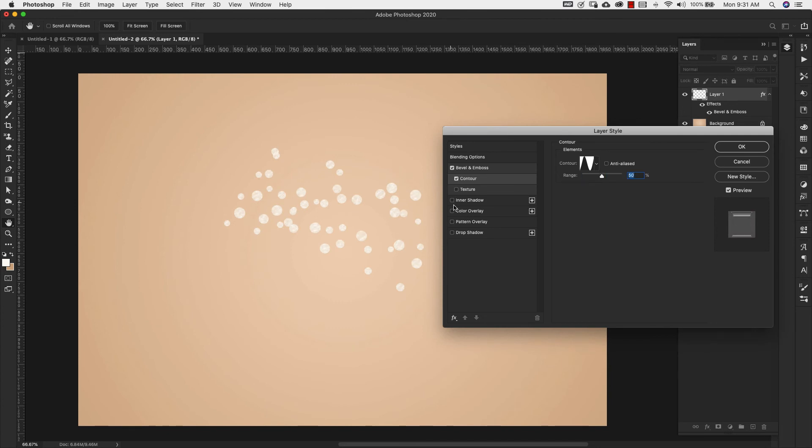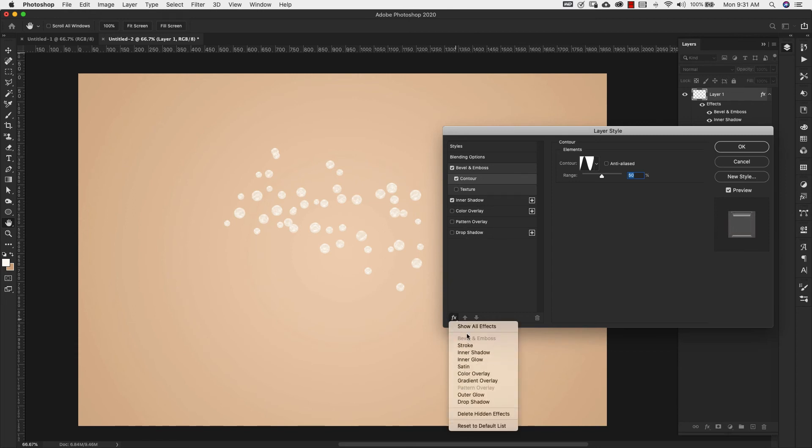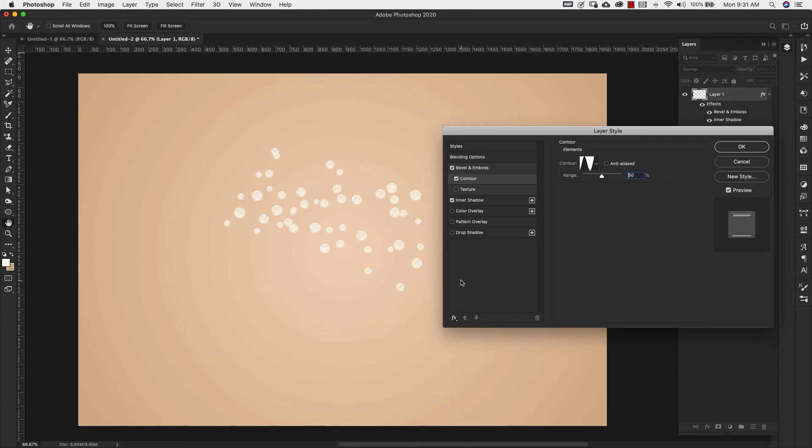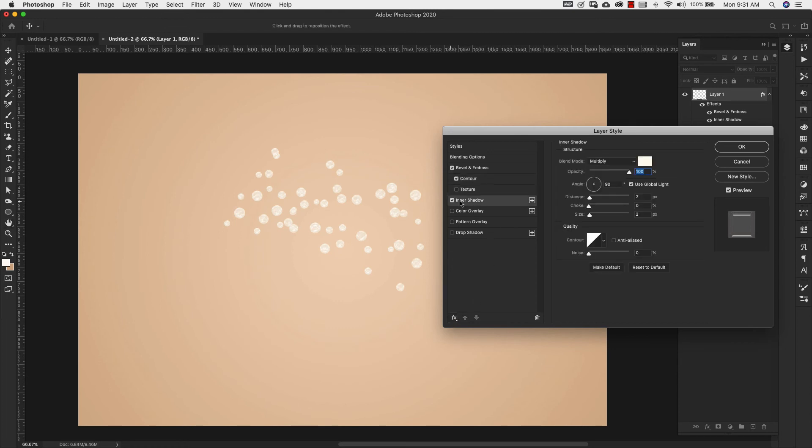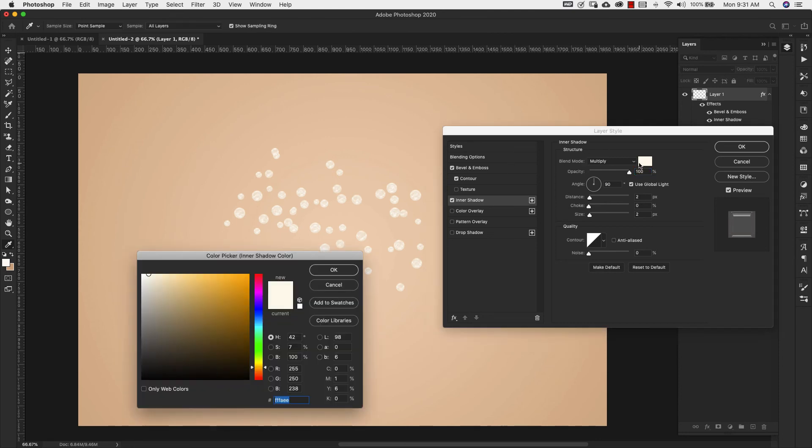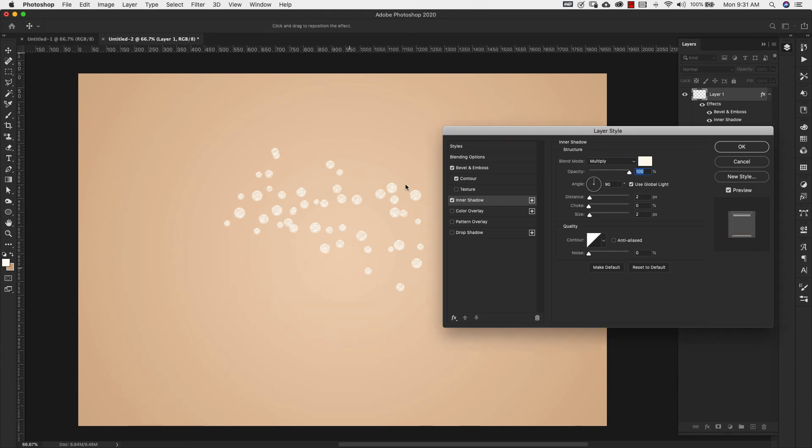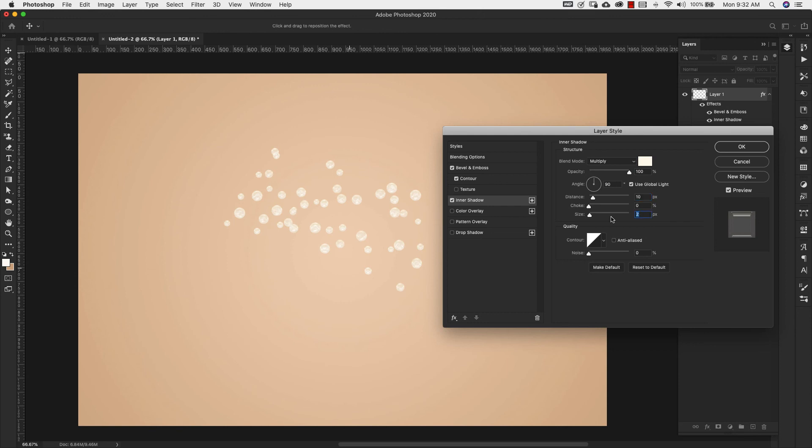All right next we're going to move on to inner shadow. By the way if you don't have any of these available here you can come down here and all of the rest of the layer styles are going to be available for you down there. So if you don't see it just check down here and it should be there. So we're going to click on inner shadow. And for our settings here we're using blend mode of multiply. Our color for this is going to be FFFAEE. Opacity 100 percent. Angle is 90 degrees. Our distance is 10. Choke is 0. Size is 10.